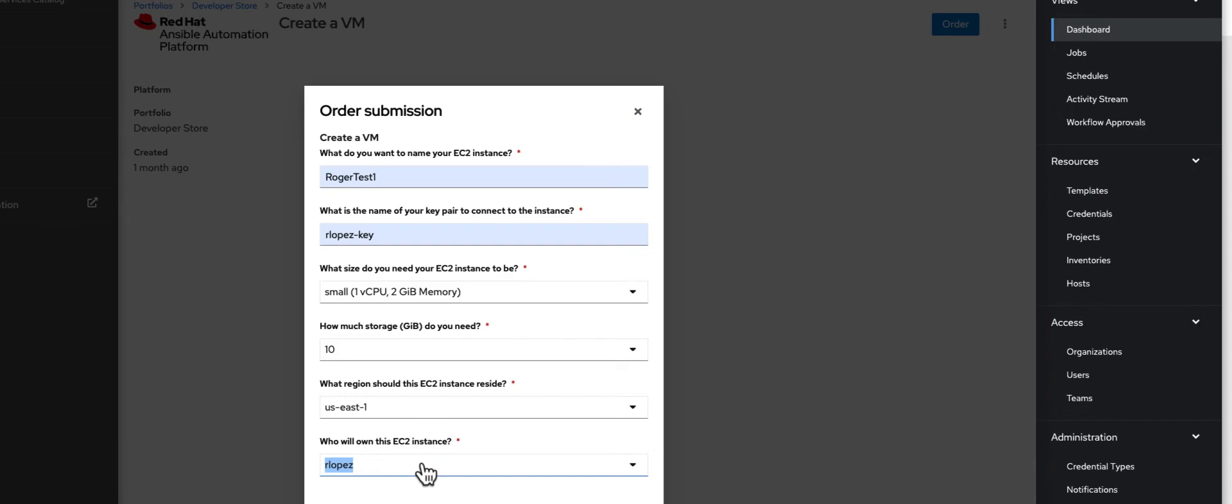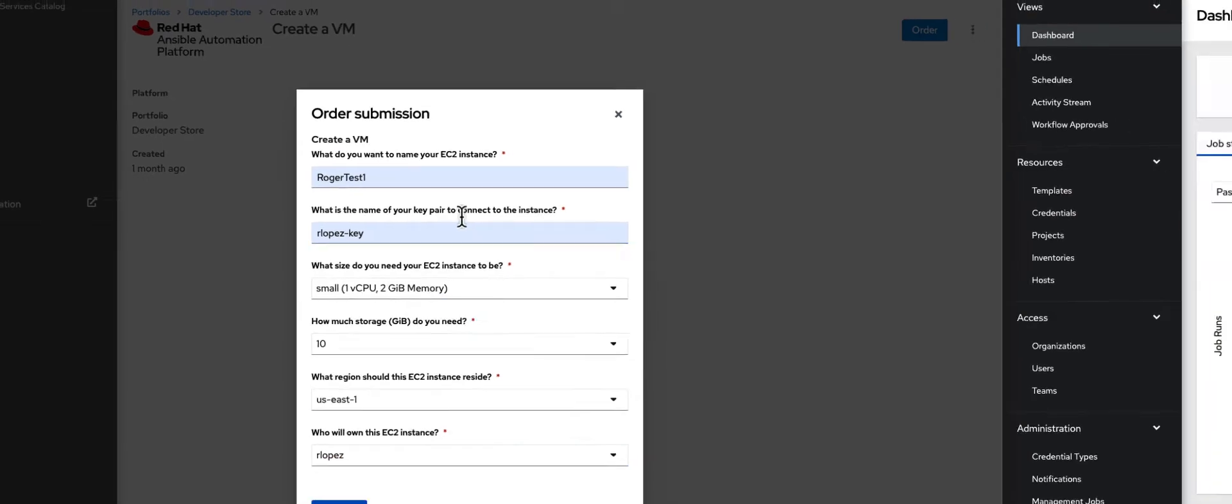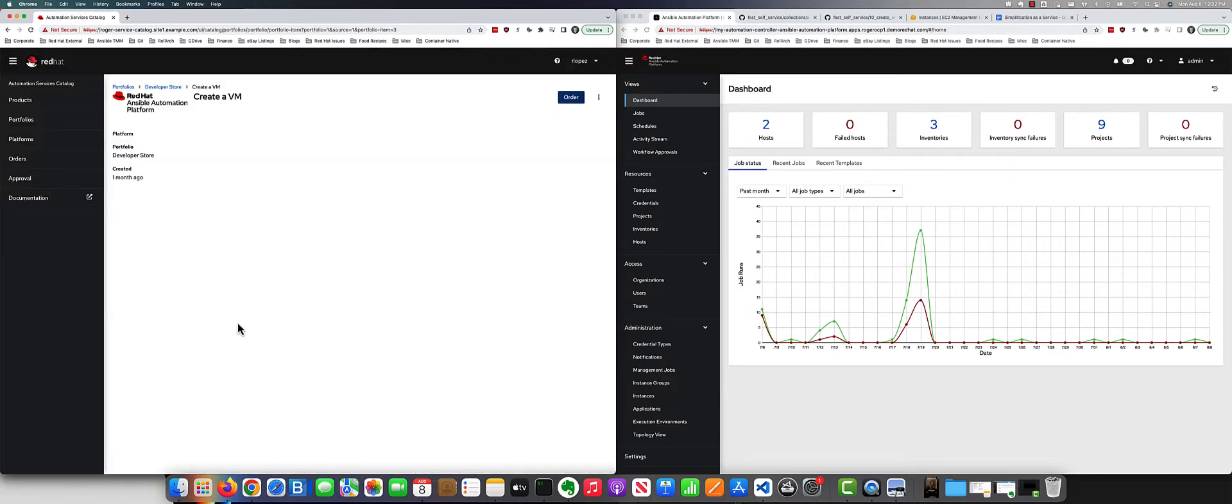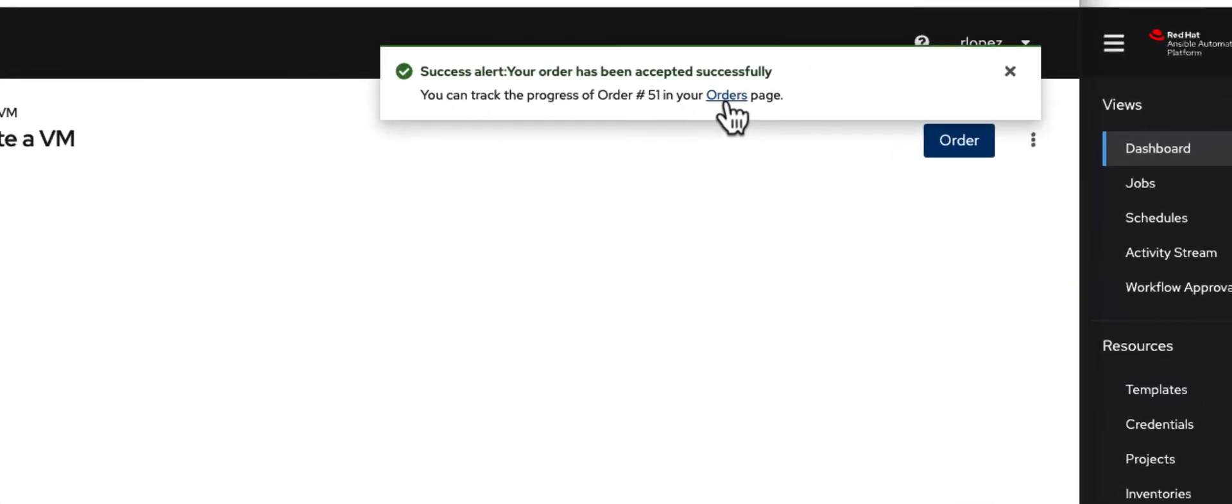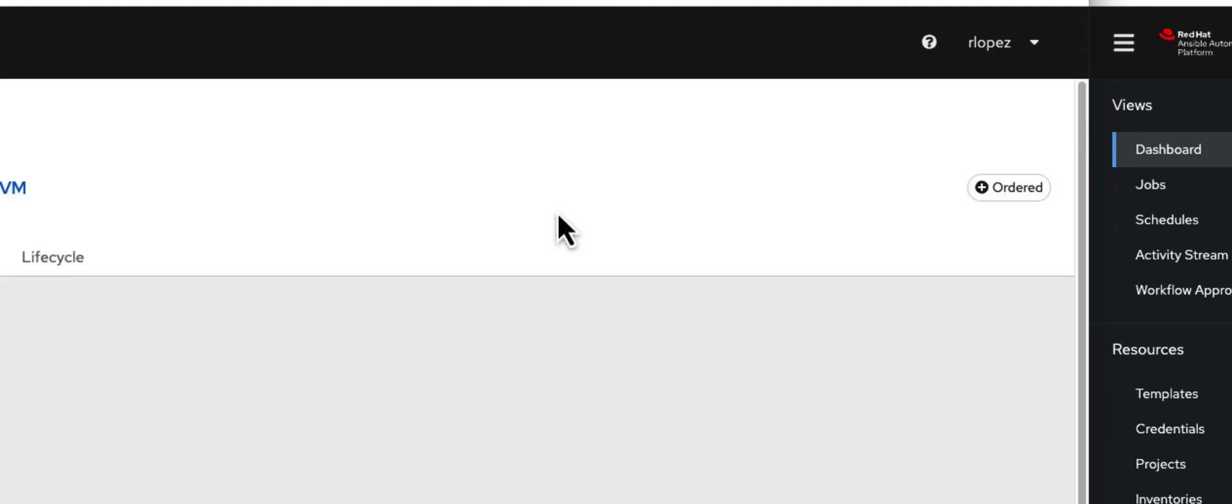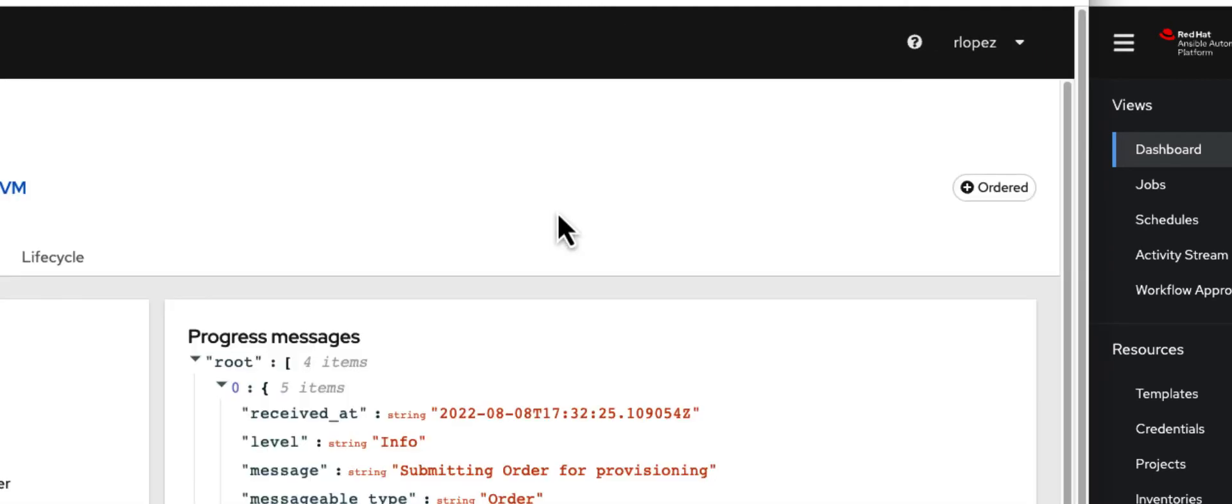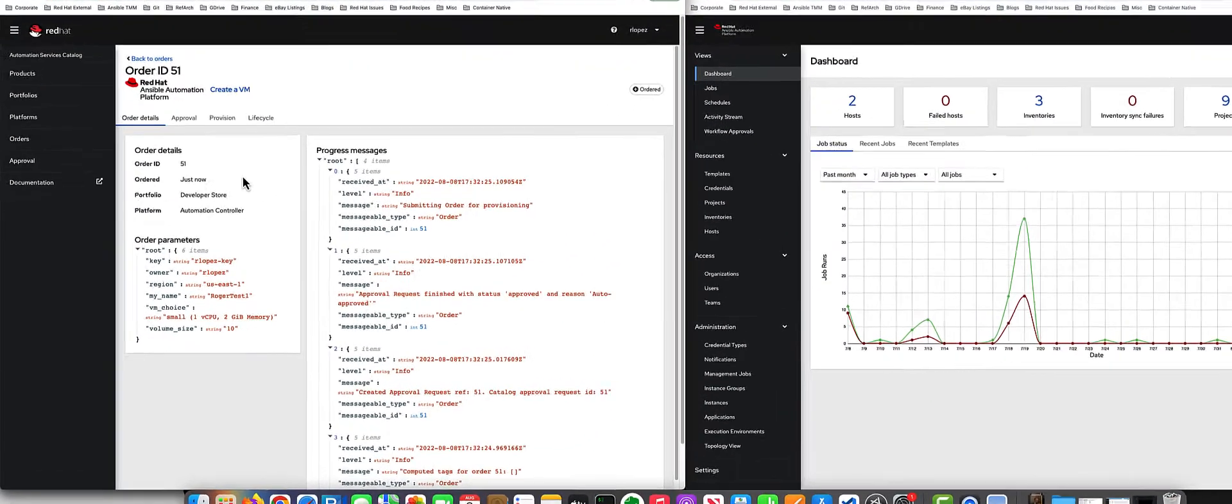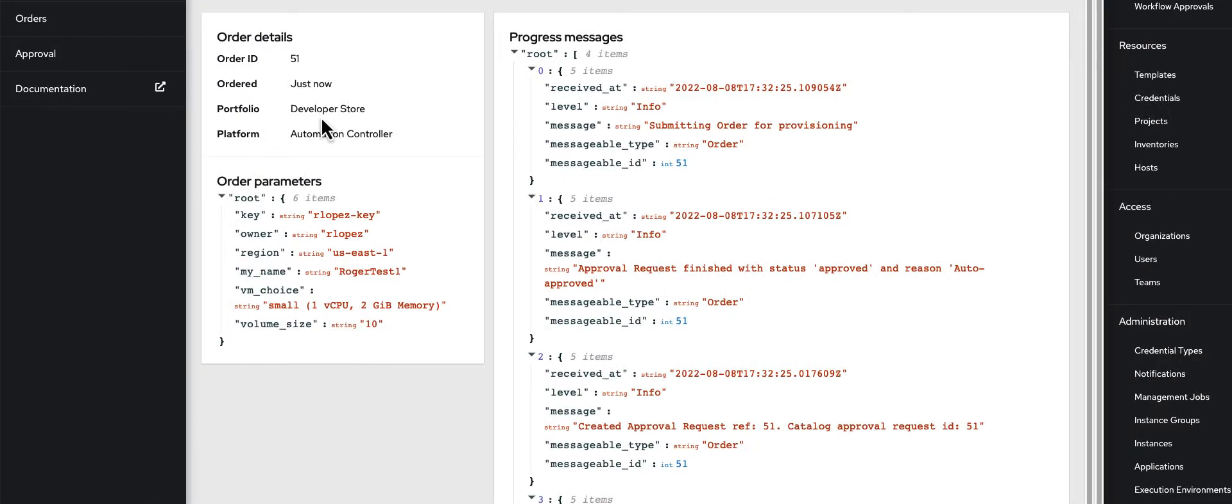When I go off and click on confirm, it creates an orders form and puts an order in the orders page. In this particular order, I can see different order details. These are the parameters that were filled out and the progression of that.